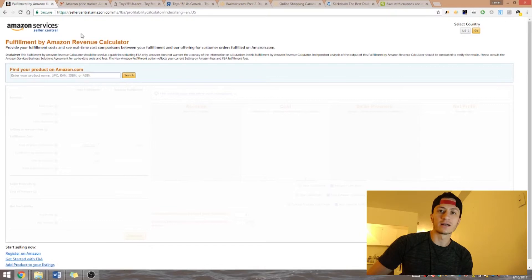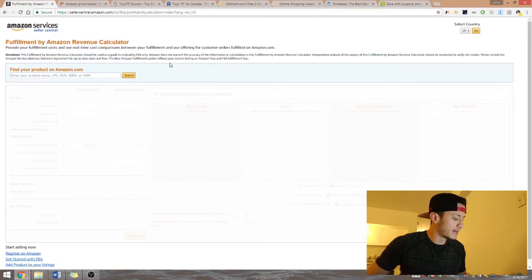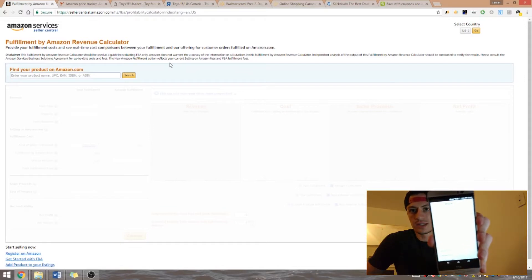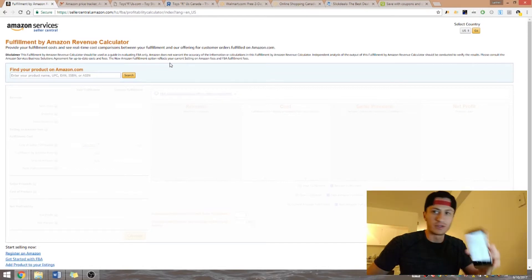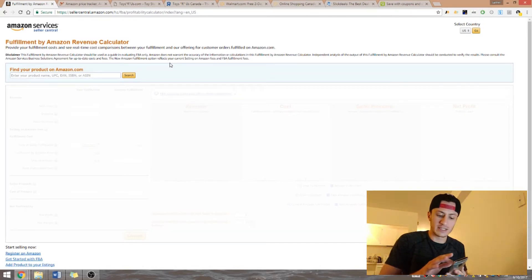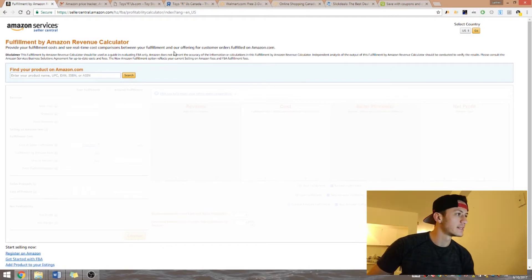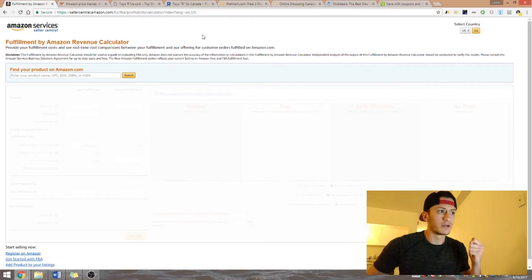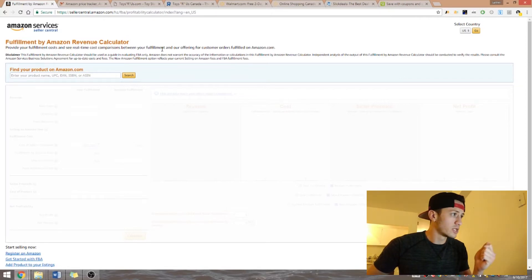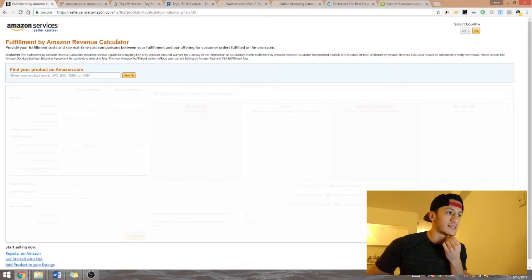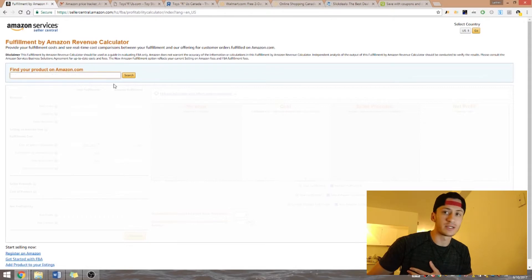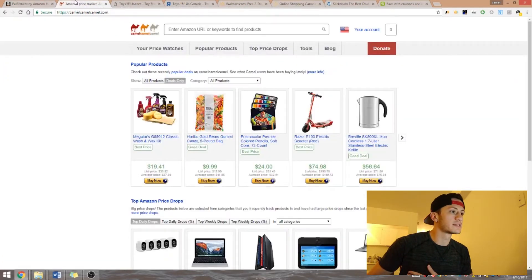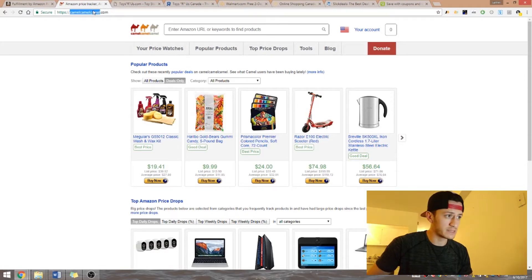You're going to need your FBA calculator, which is equivalent to the Amazon app that we used in the other video. You can use the app as well. If you don't want to use the app to scan products from your computer screen, you can use the Amazon seller FBA profit calculator — you put the product in and it shows you the numbers.